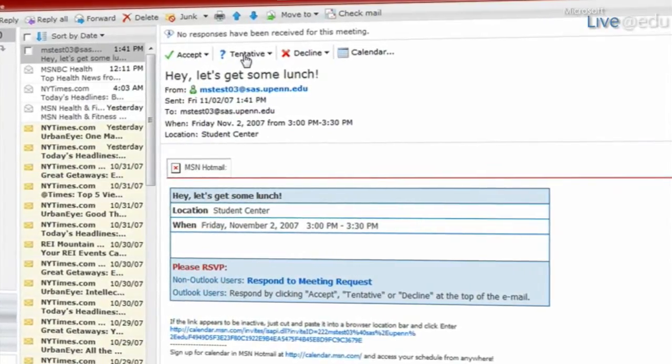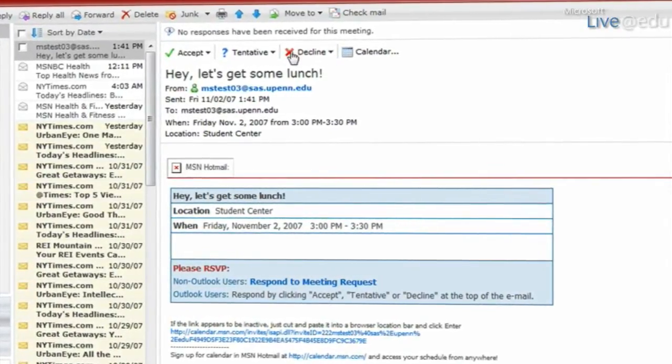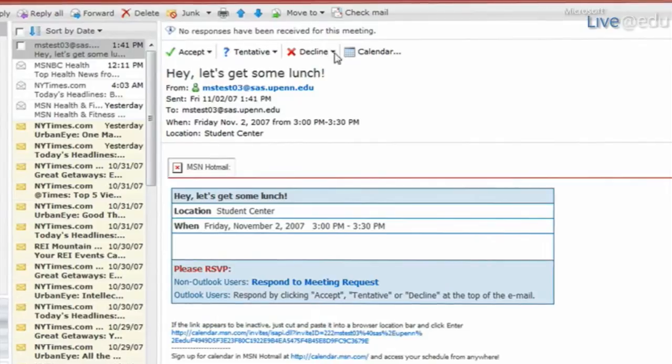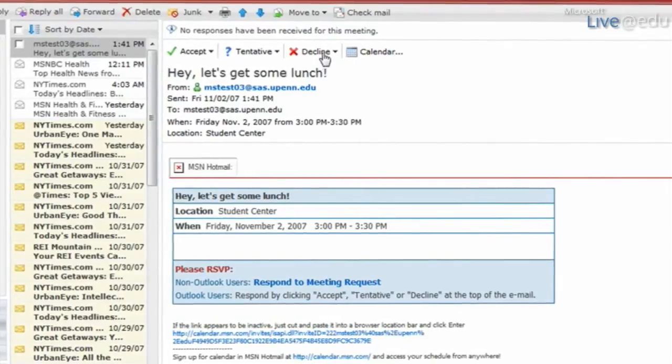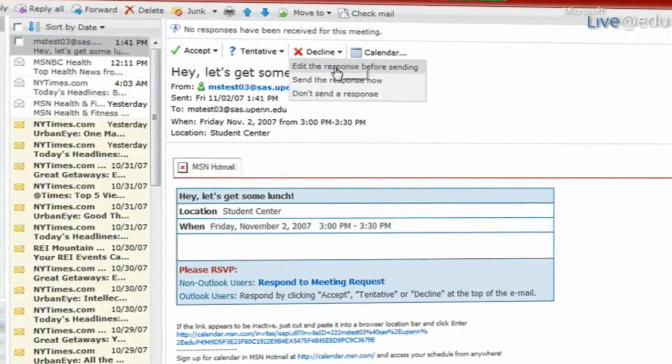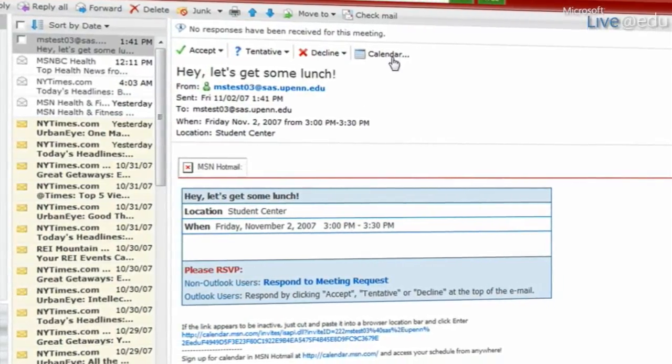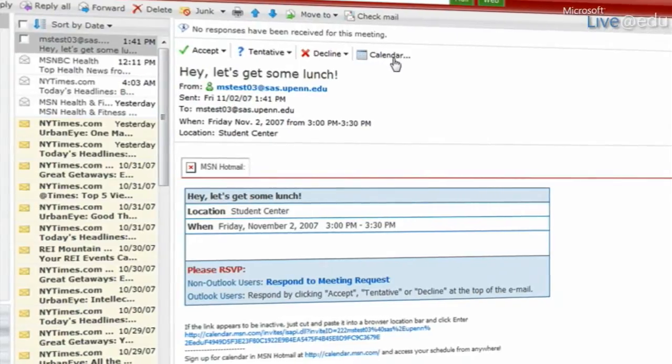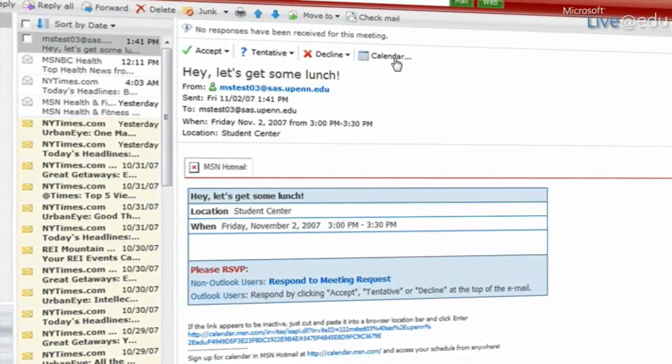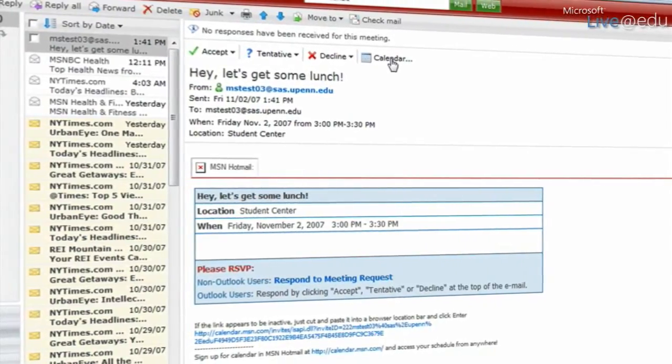I can click tentative if I'm not sure I want to go. I can click decline and send a special message to my friend saying why I'm not going to go have lunch with you, or I can go look at my calendar and find out if it's nearby any important tests or classes that I have coming up that day.